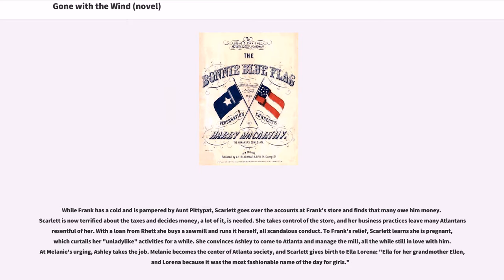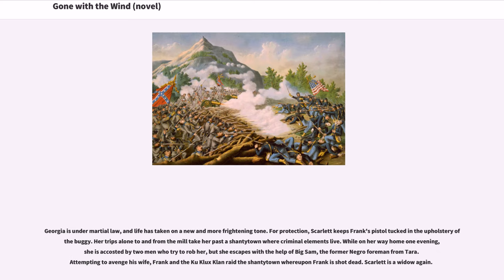She convinces Ashley to come to Atlanta and manage the mill, all the while still in love with him. At Melanie's urging, Ashley takes the job. Melanie becomes the center of Atlanta society, and Scarlett gives birth to Ella Lorena. Georgia is under martial law, and life has taken on a new and more frightening tone. Scarlett keeps Frank's pistol tucked in the upholstery of her buggy. Her trips alone to and from the mill take her past a shantytown where criminal elements live. While on her way home one evening, she is accosted by two men who try to rob her, but she escapes with the help of Big Sam, the former Negro foreman from Tara. Frank and the Ku Klux Klan raid the shantytown, whereupon Frank is shot dead.